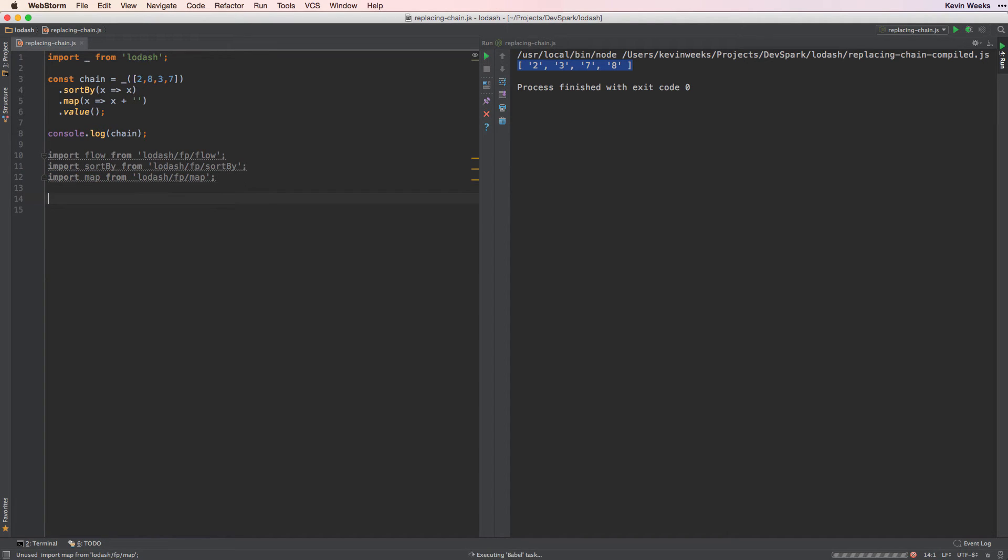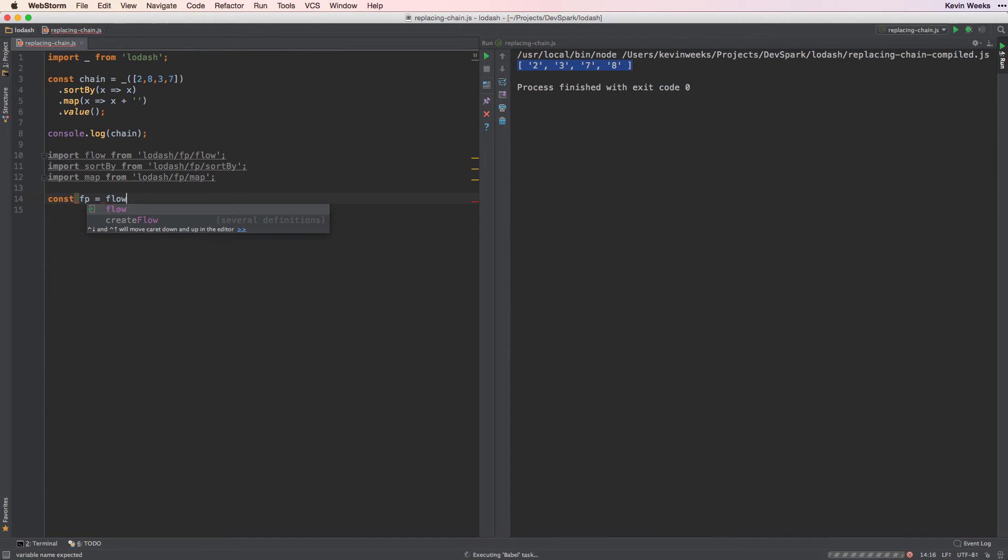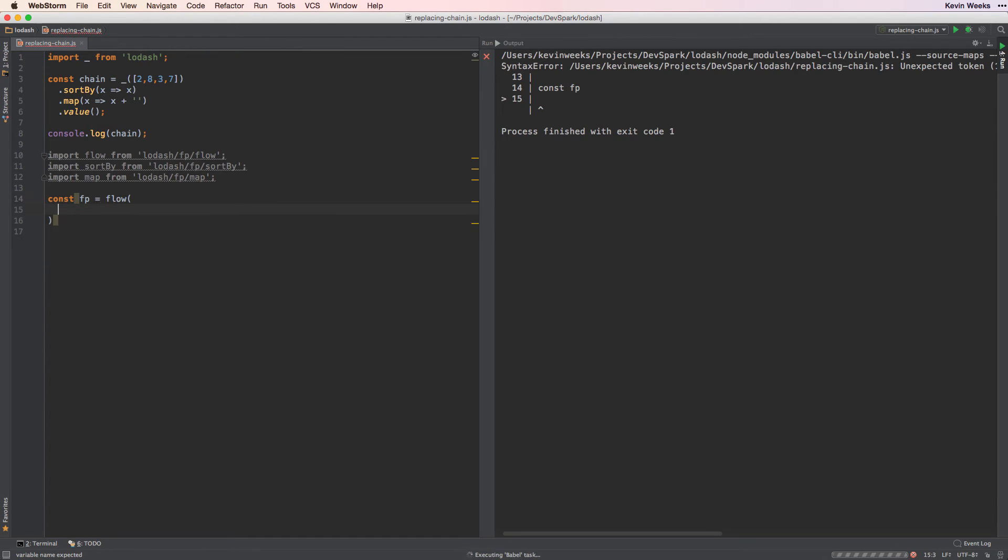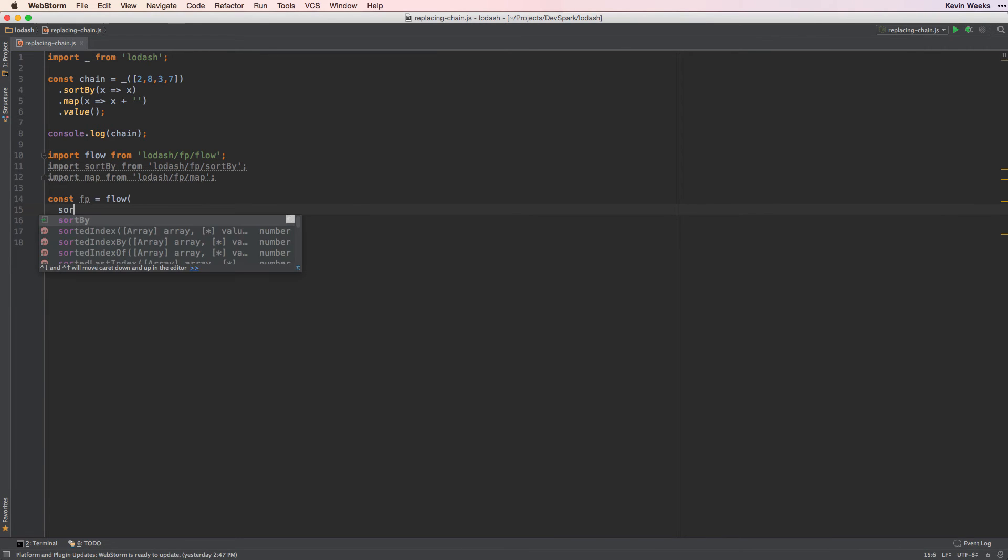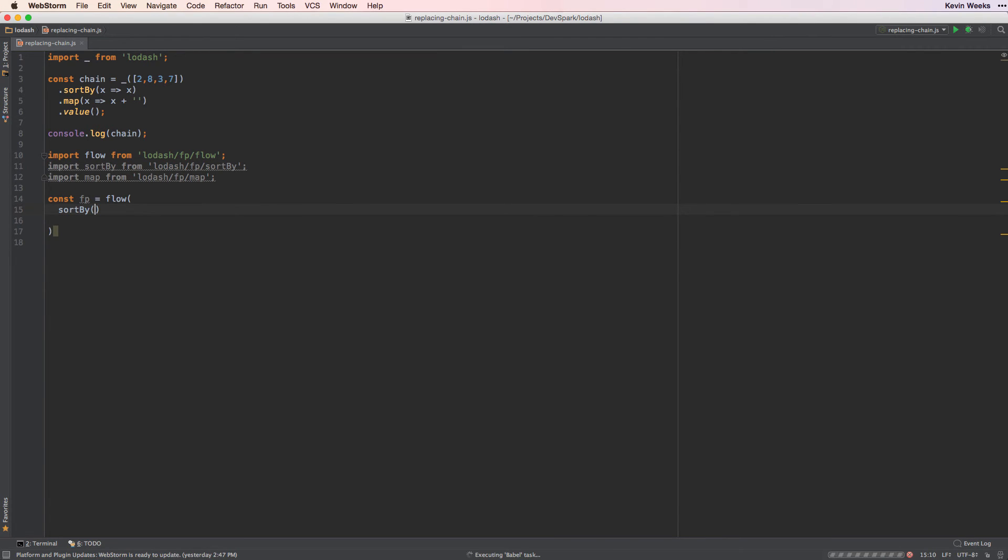Flow will return a function for us that we'll call with our data. It takes an unlimited number of arguments that represent each step to take when processing the data. So first we want to sort the data. We'll call sortBy as our first argument, using the same logic as our chain example.